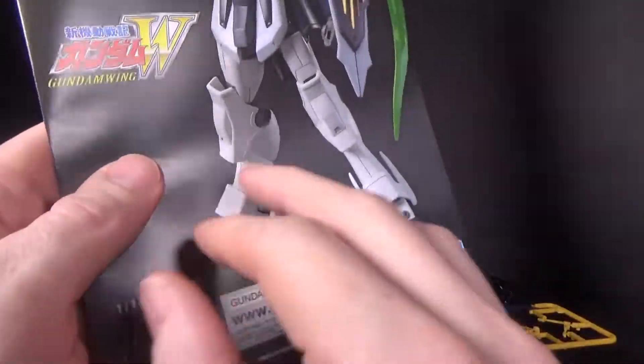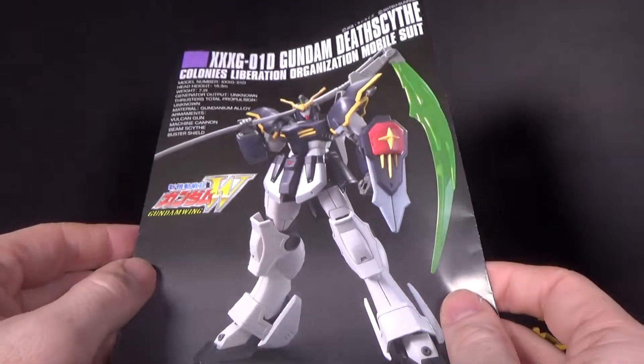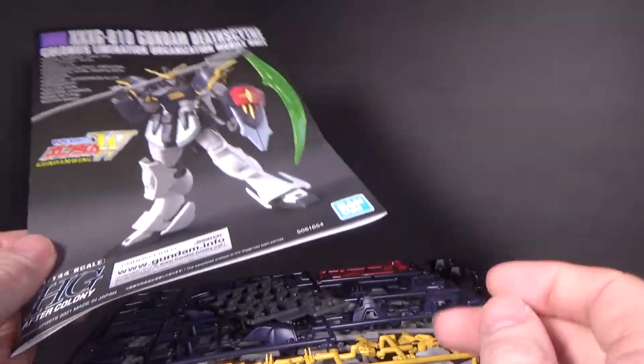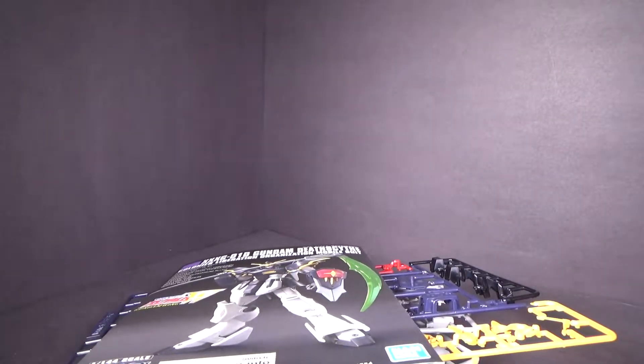So if you want to pick it up, go to the link below to Canadian Gundam and I'll see you in the next review.